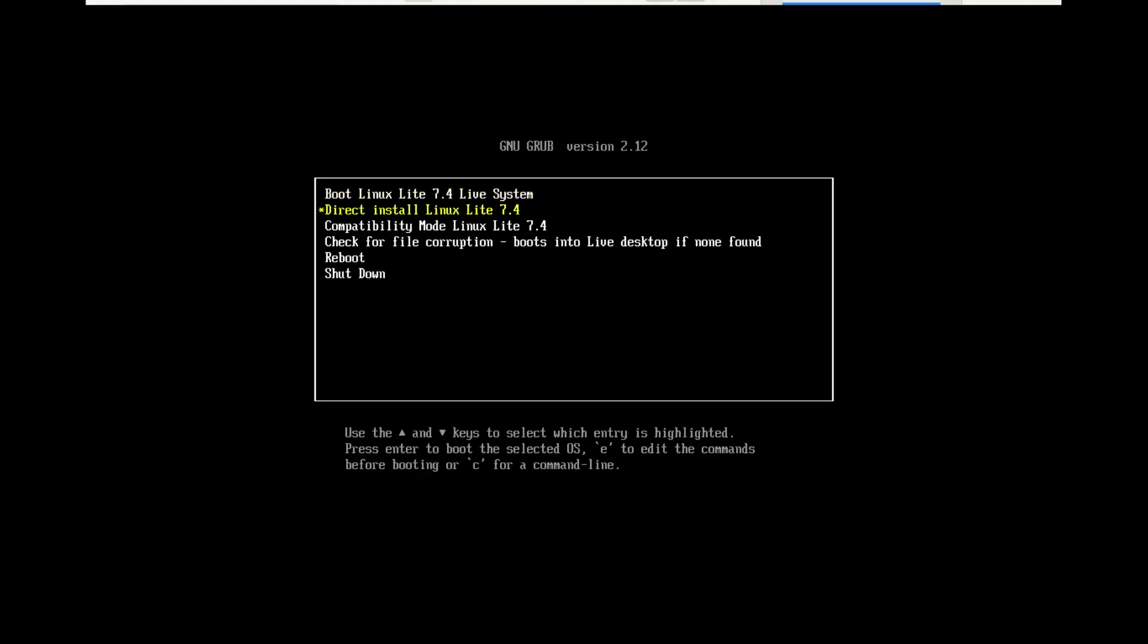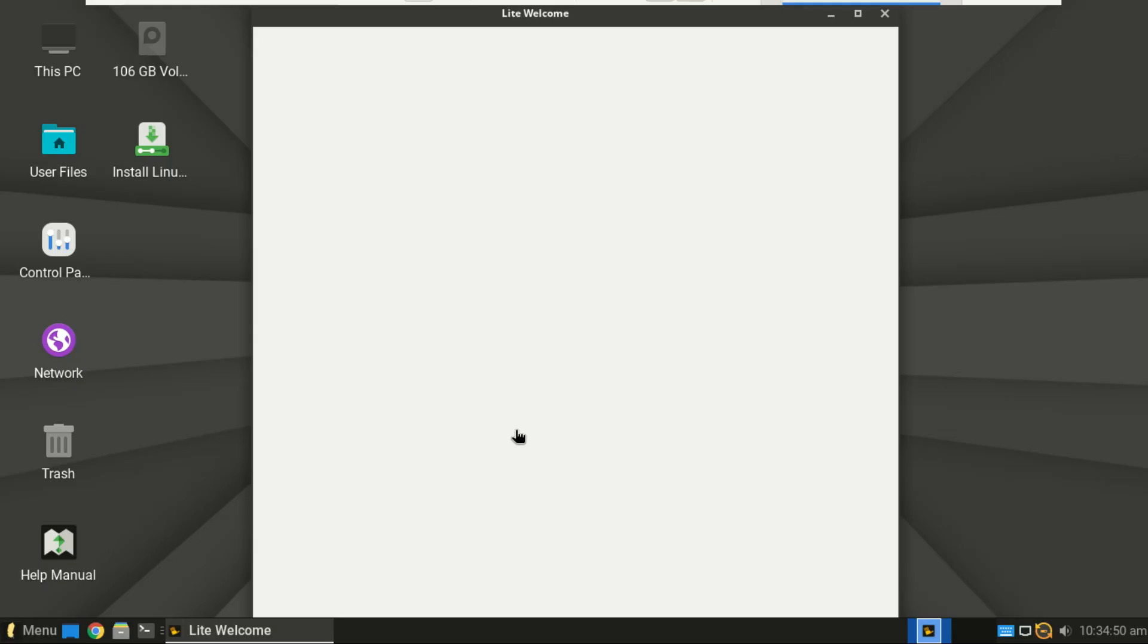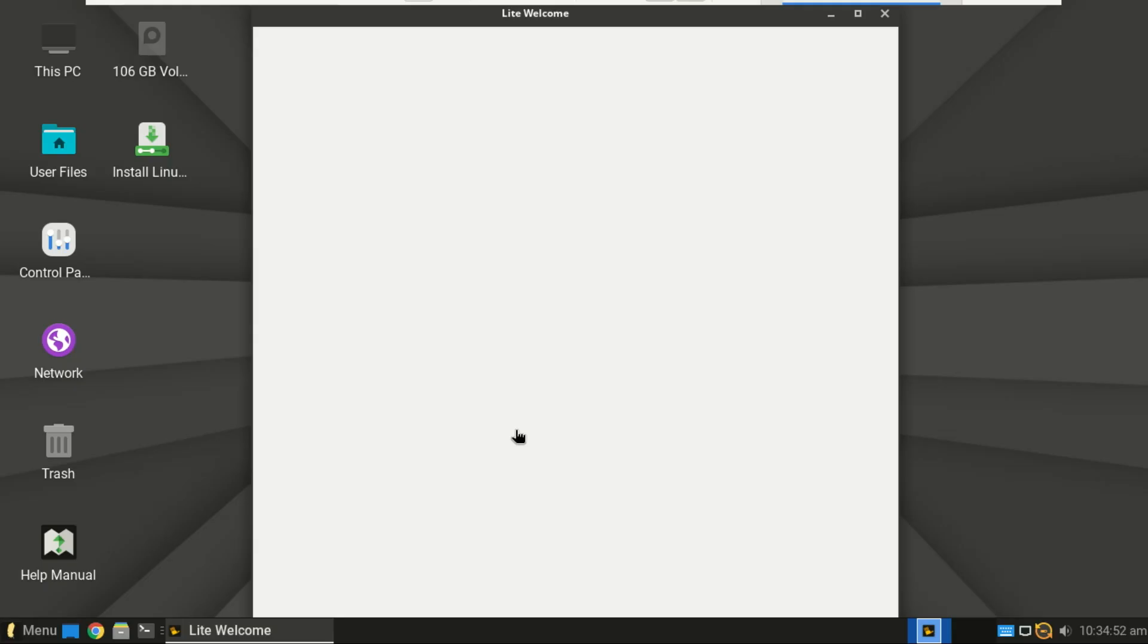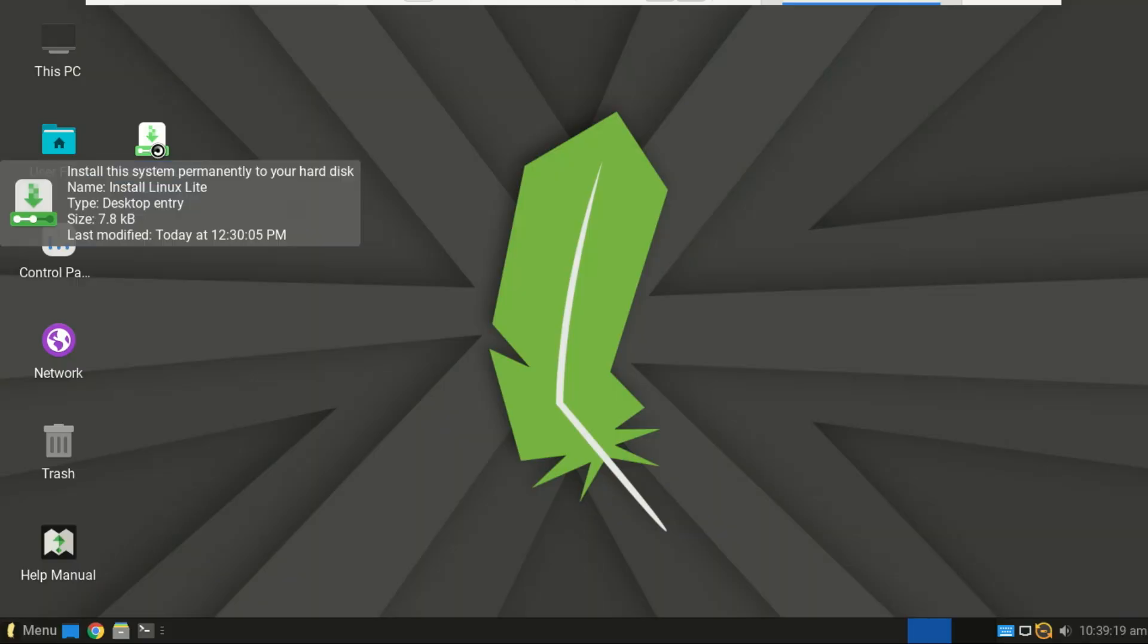Your computer will now boot into the Linux Lite live session. This is a fantastic feature. You can test out the entire operating system before you install it right from the USB drive. Go ahead, connect to Wi-Fi, open some apps, and make sure you like it.